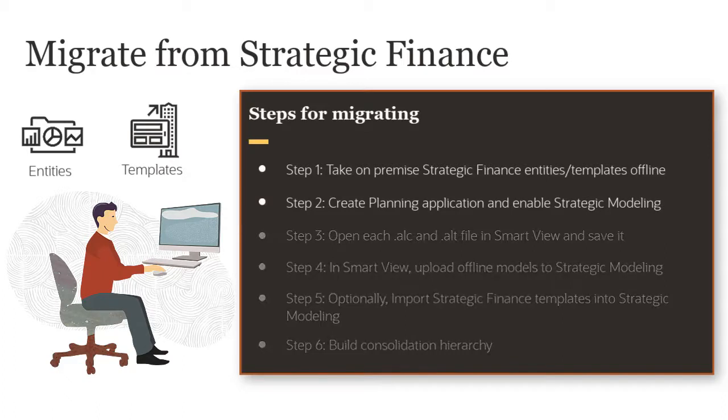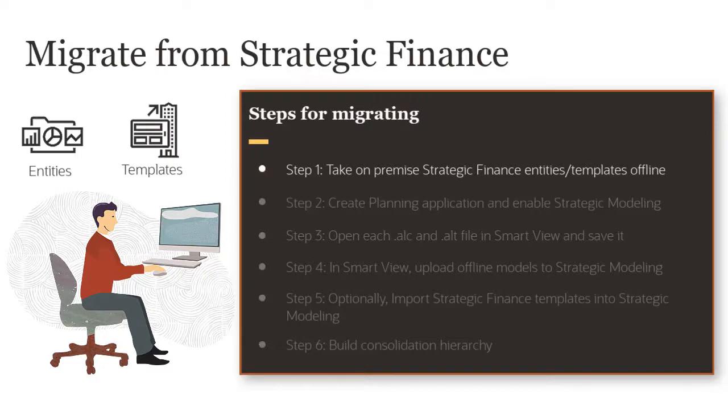From Strategic Finance, I took entities offline and saved them to a local directory. I took some templates from Strategic Finance too, and I created a planning application and enabled Strategic Modeling.